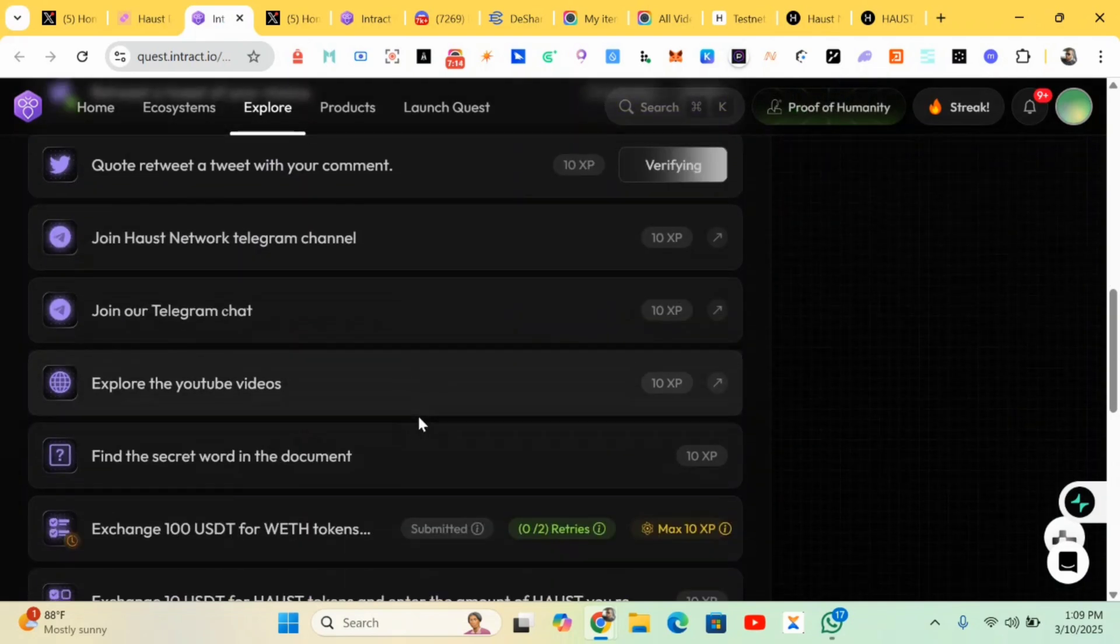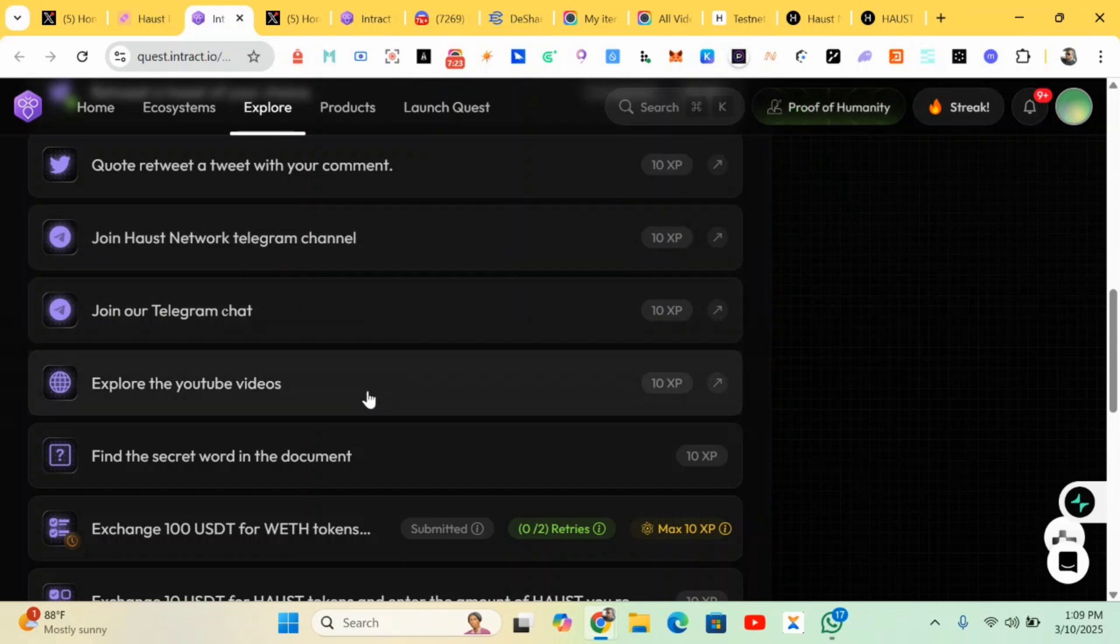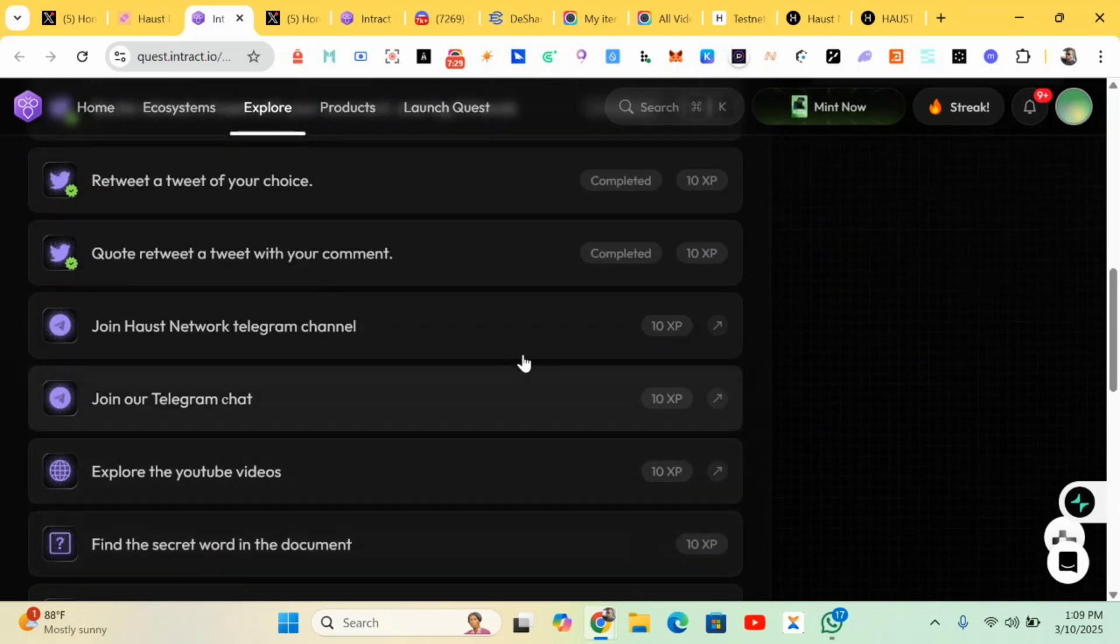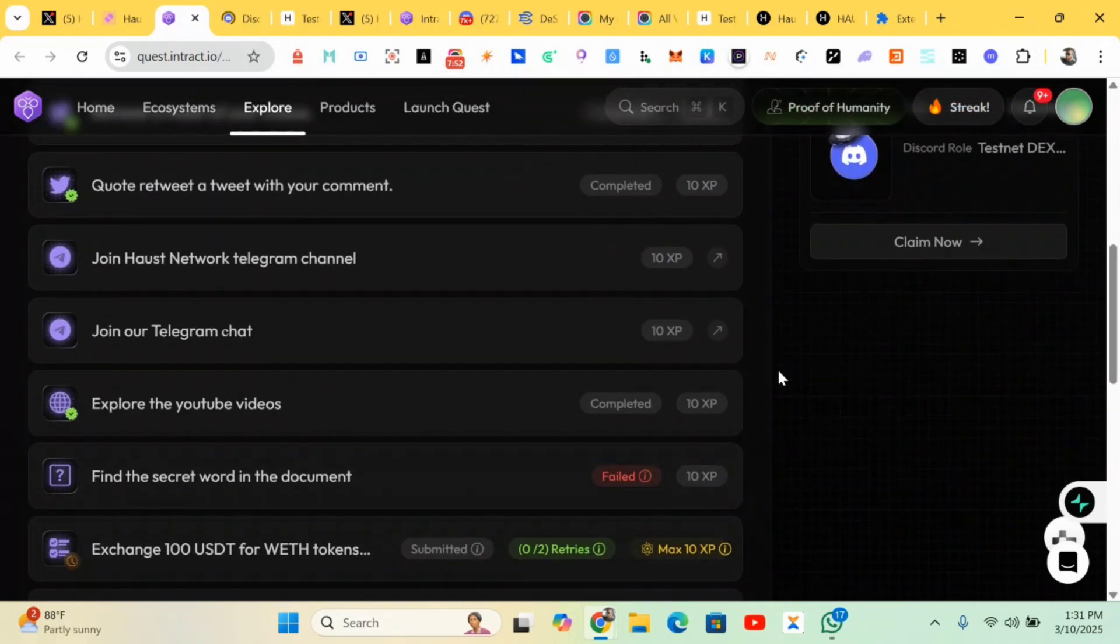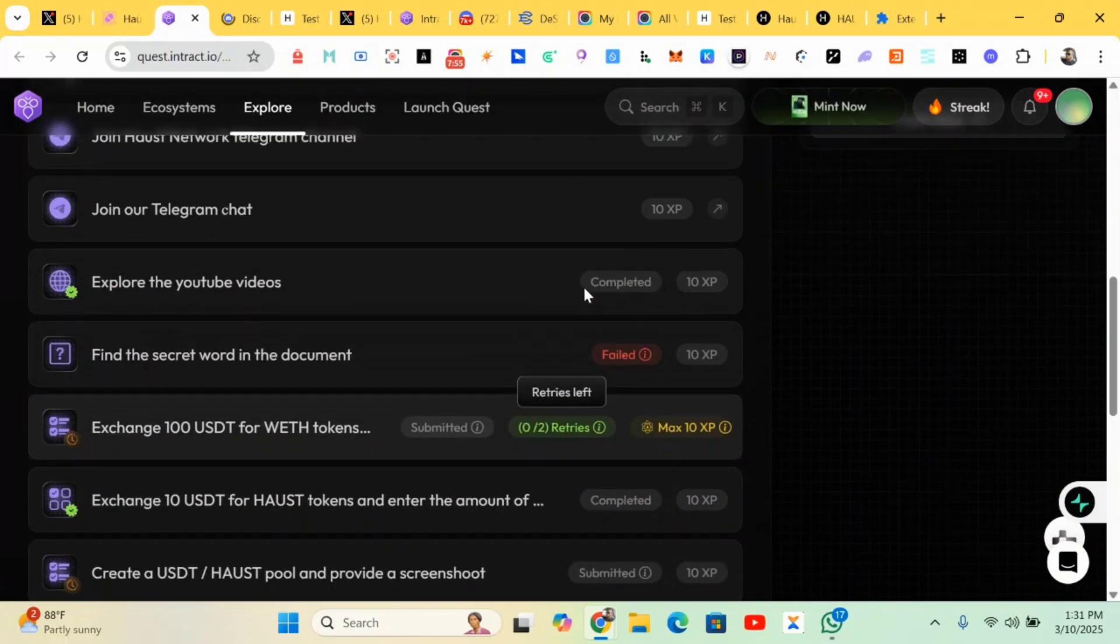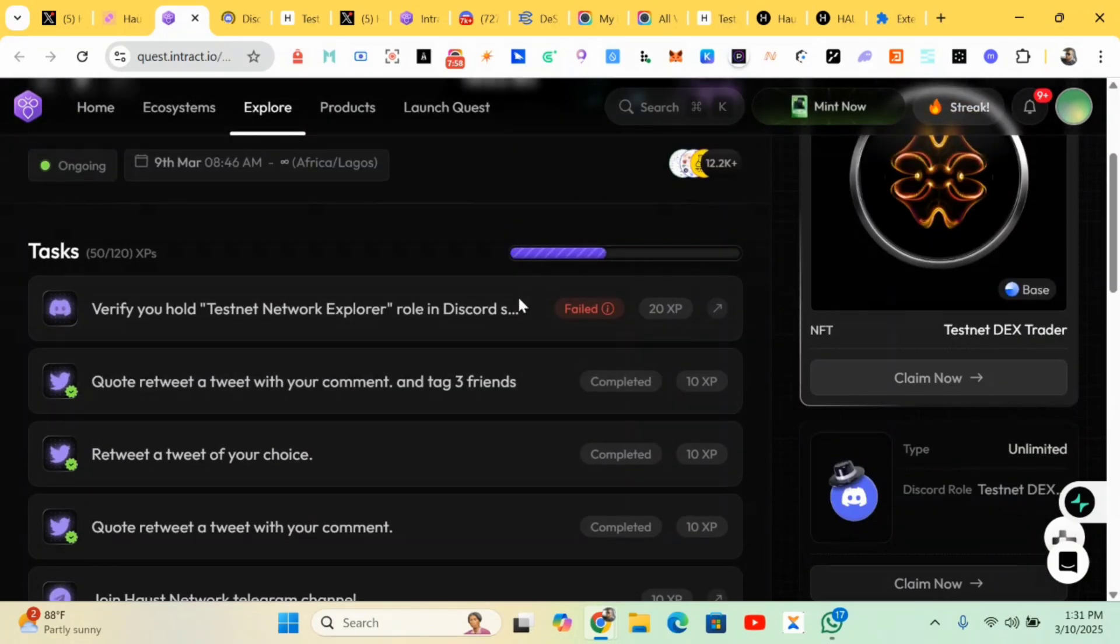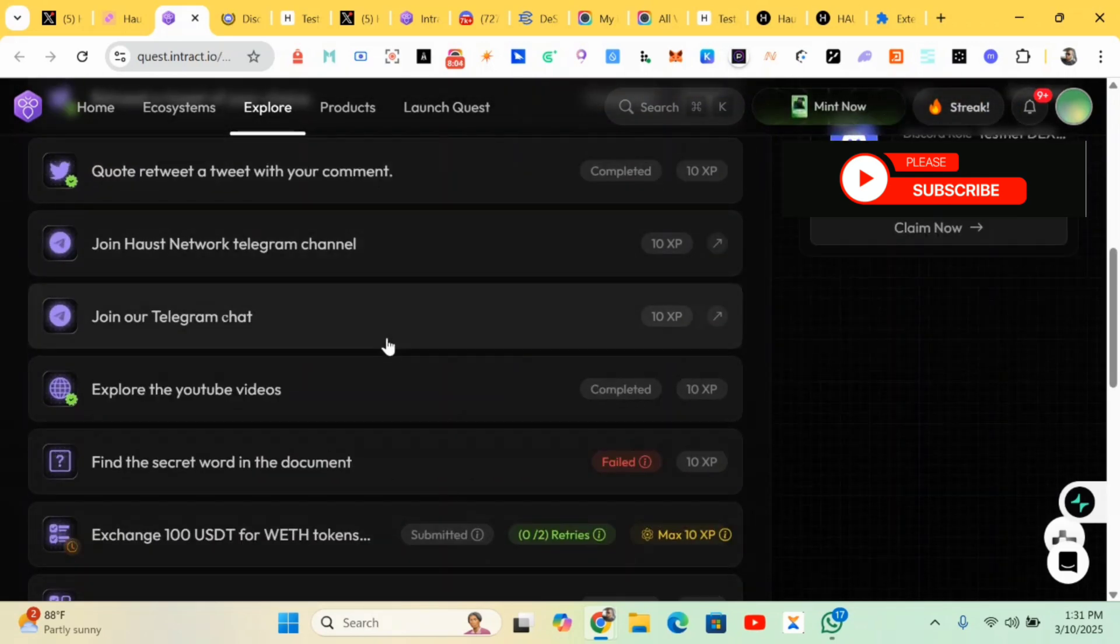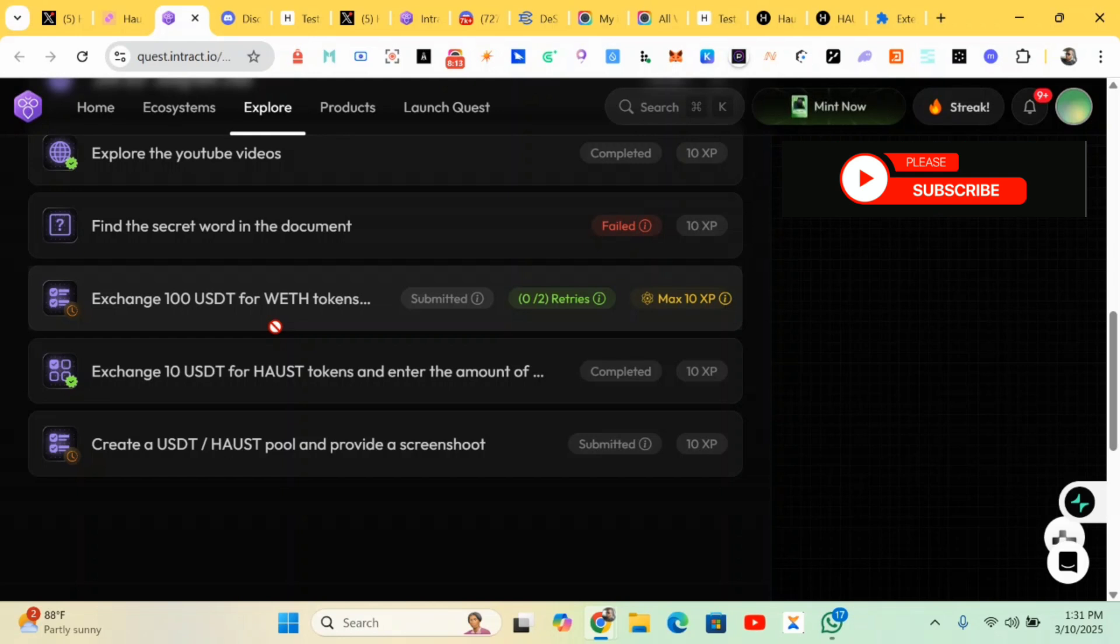We have a few other tasks to do: join Telegram channel, join Telegram chats, explore YouTube video, find the secret word in documents. You just complete your tasks. I'm having some network issue with Discord and Telegram. If you did it from part one, you just have to screenshot. The link will be posted in the comment section.